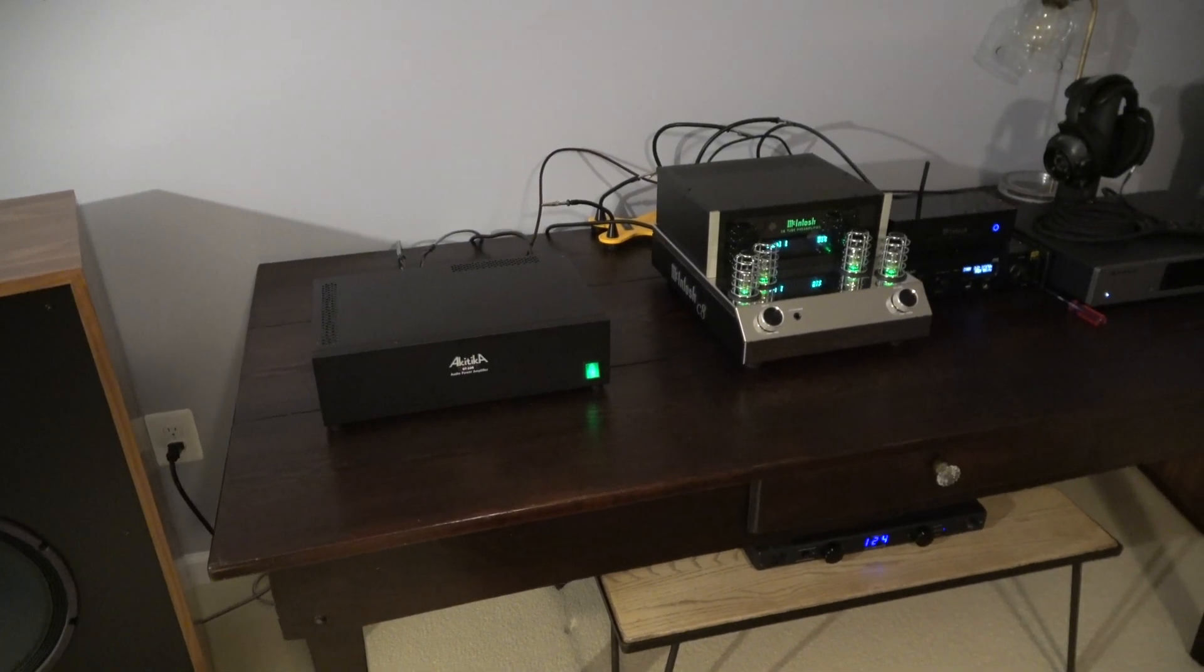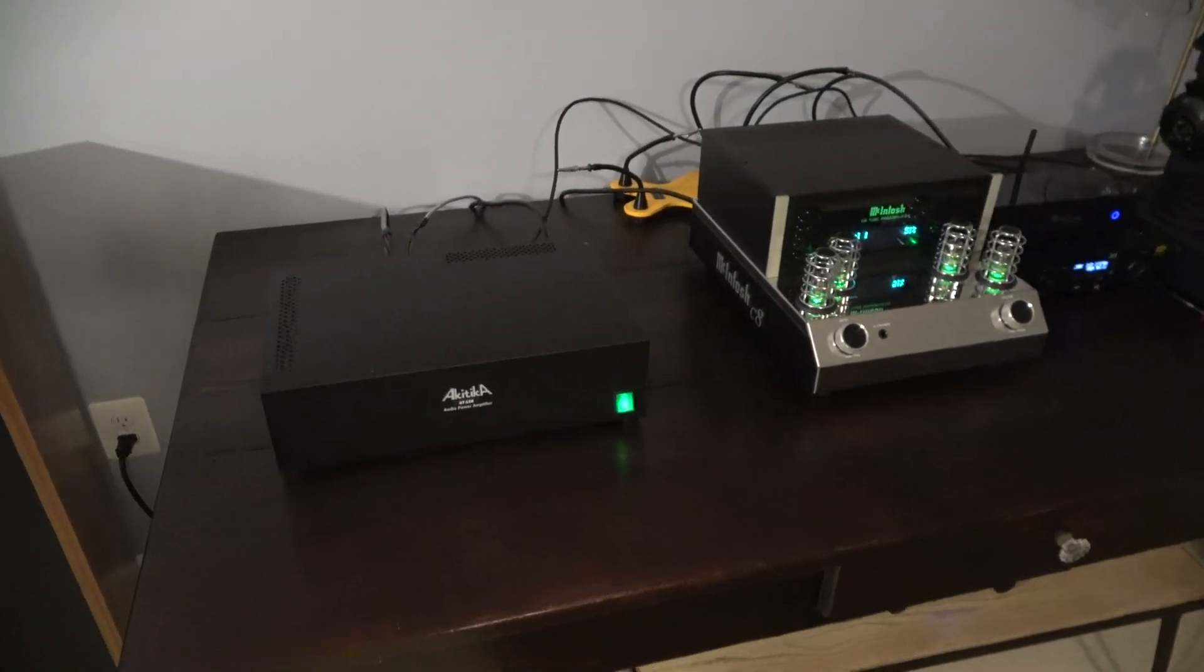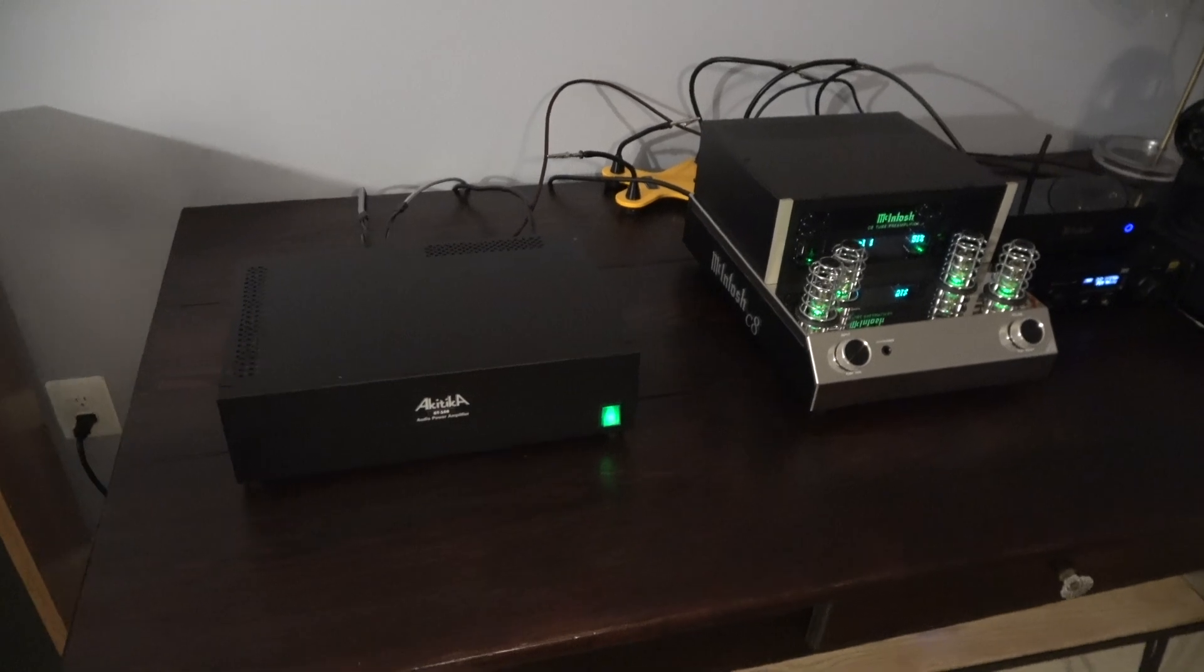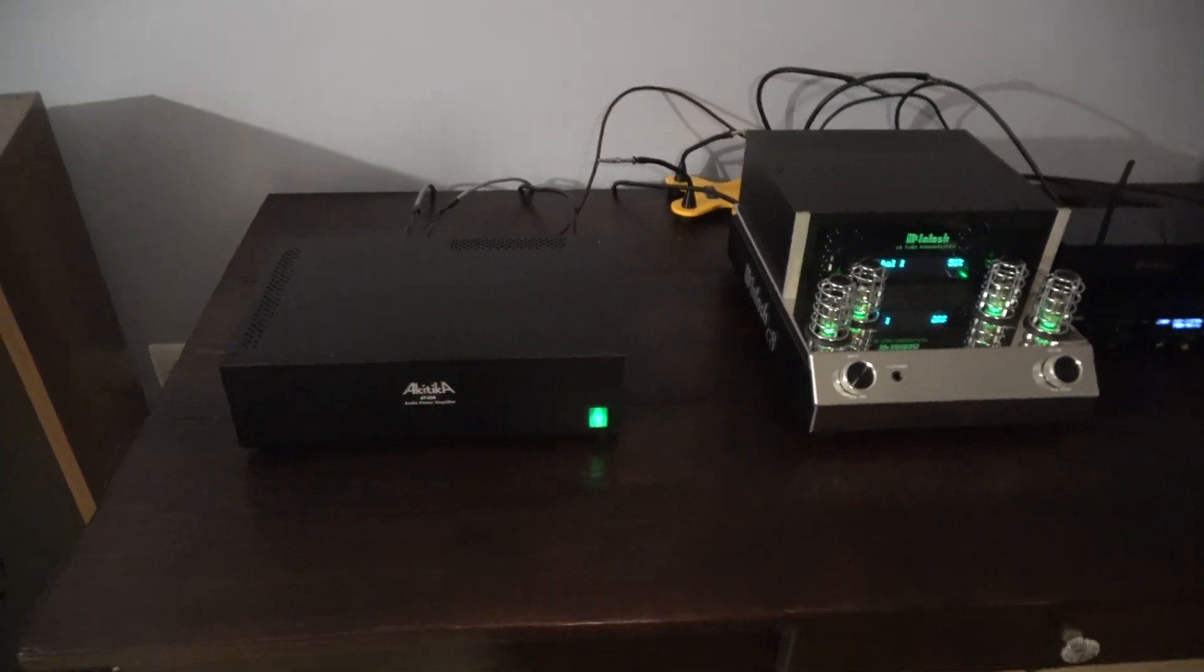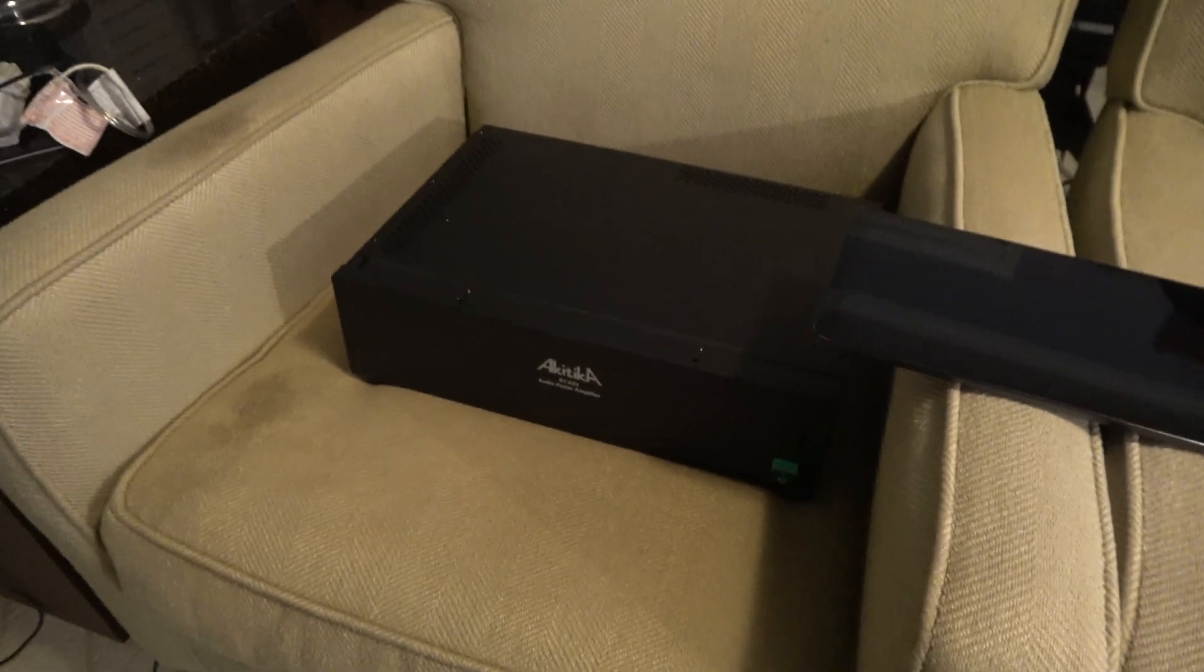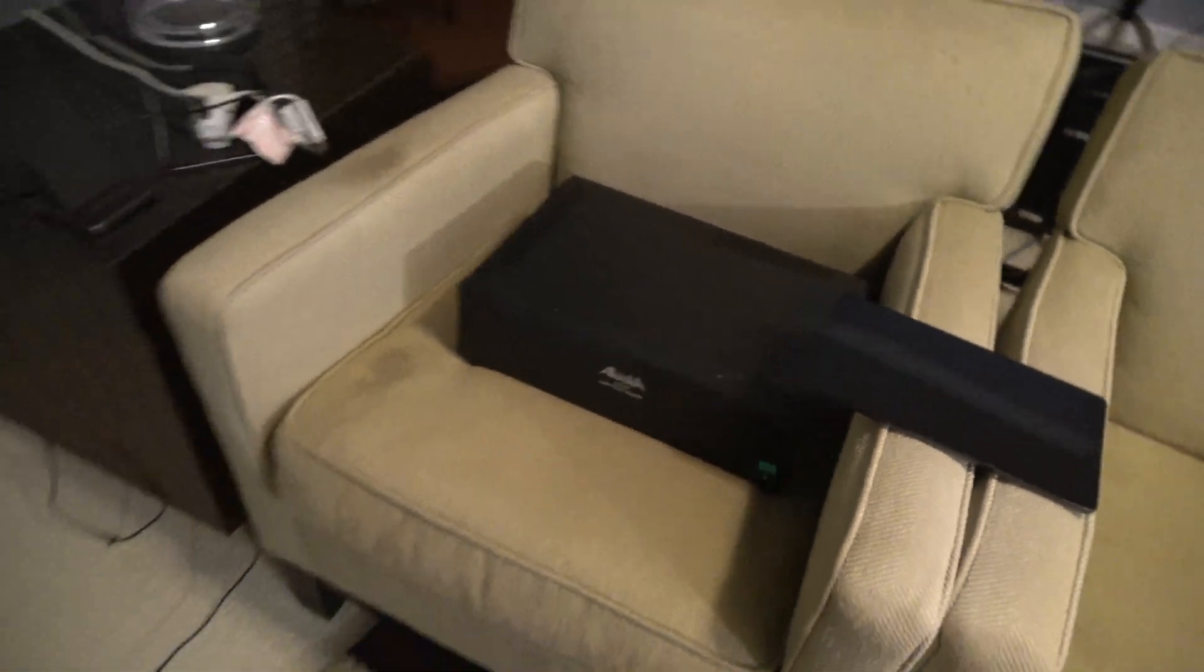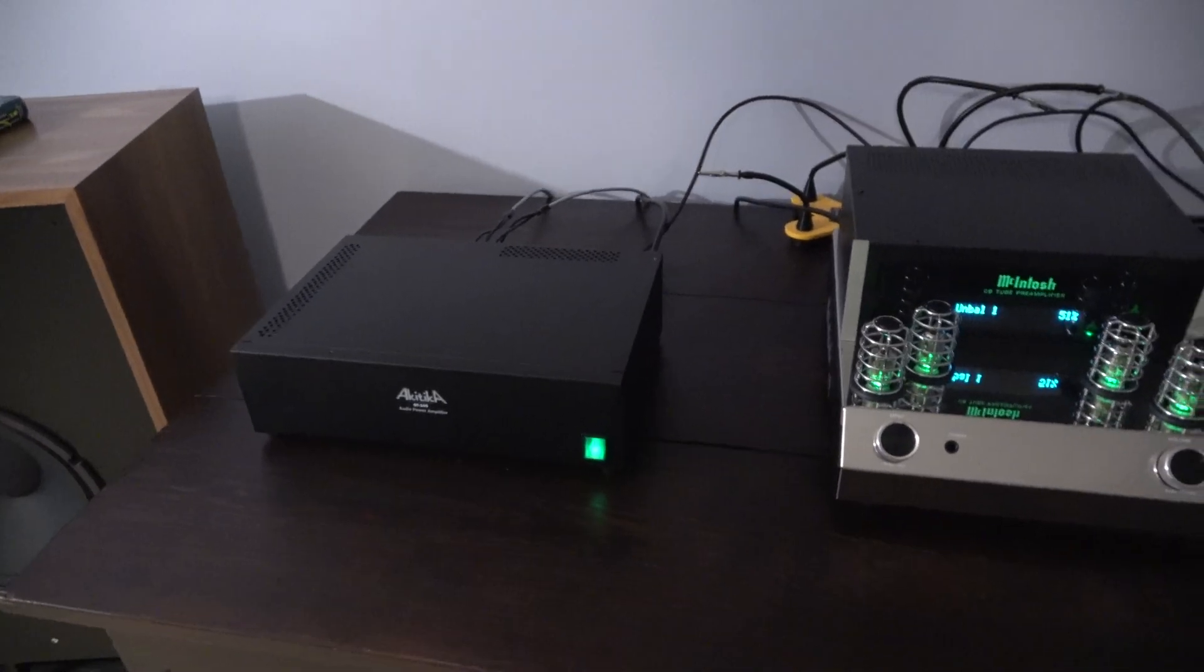Stereo Police, just a quickie. The Akitika GT 108, the discrete version of the 102 that I own. The fully discrete version arrived today.